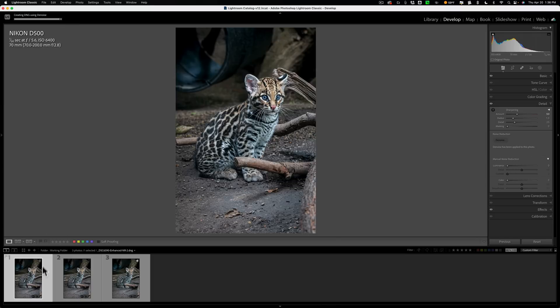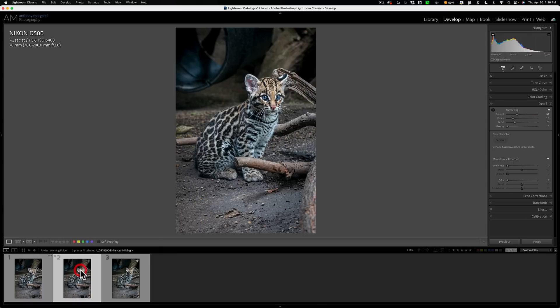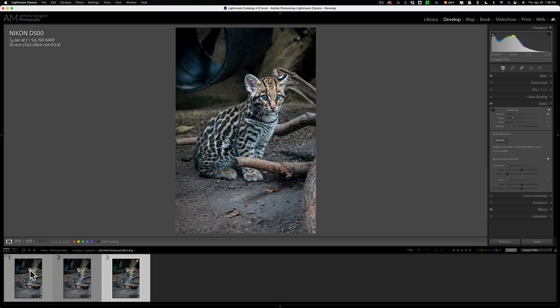So this is edits done, then denoise. The first one in the filmstrip. The one right next to it is denoise, then edits. And this is the original RAW file.